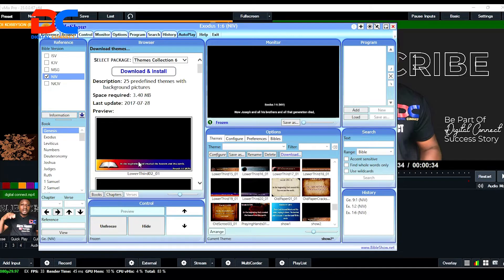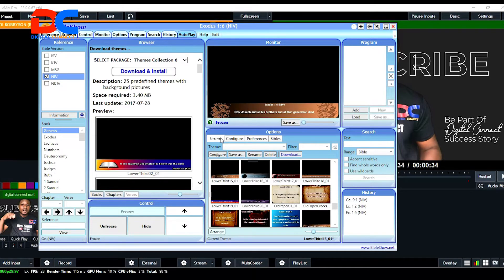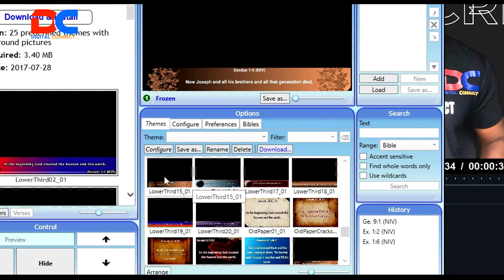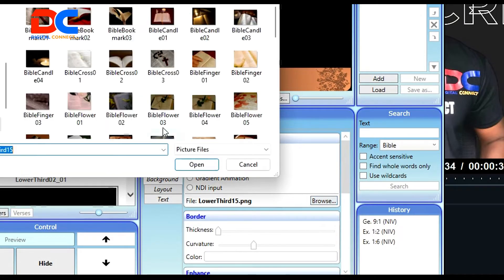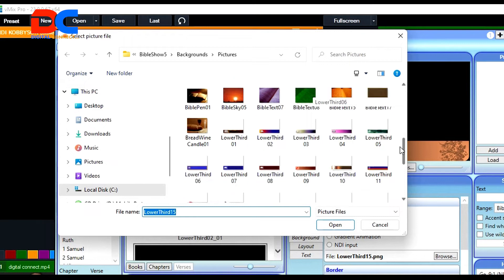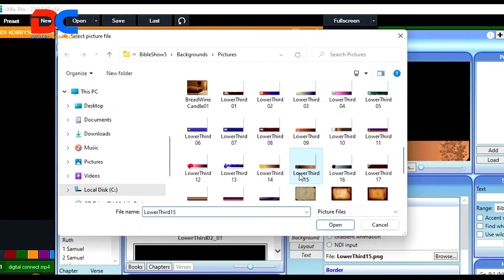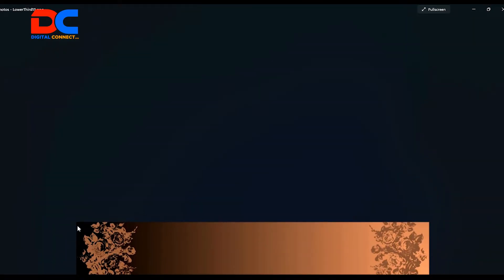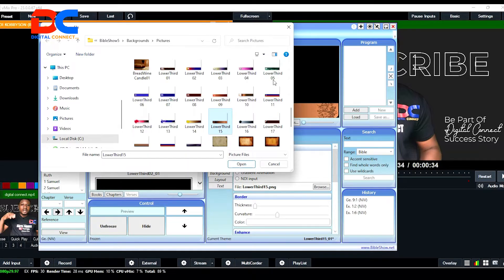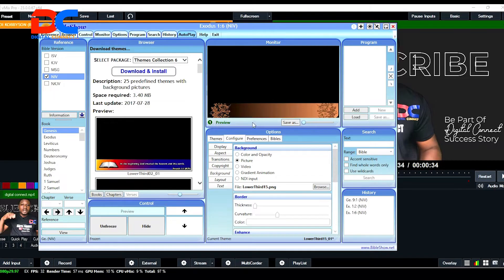After you download it, if you don't like the background of the theme, you can create your own. To change the lower-third background image, click on the Configuration tab, come to Background, select the background, then click Browse. On the Browse panel, you'll see a lot of templates. Select the image you want — the one you want is Lower Third 15. Right-click on it and open it. It's going to appear like this. Save it, copy the size, and then in Photoshop design your own image according to that size. You can then use it to replace the default one. This is how you can quickly change the lower-third background if you don't like the one Bible Show gives you.